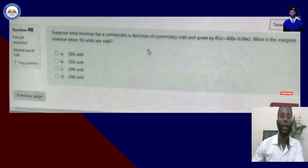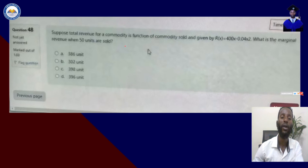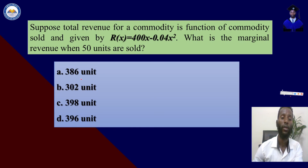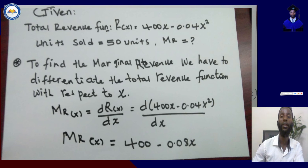Next, suppose that the revenue for a commodity is a function of commodity sold and given by r(x) equals 400x minus 0.04x squared. What is the marginal revenue when 50 units are sold? A: 396 units, B: 302 units, C: 398 units, D: 396 units. The given parameters are: total revenue function r(x) equals 400x minus 0.04x squared, and units sold equals 50.